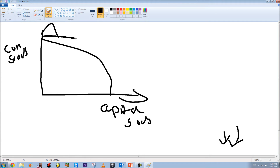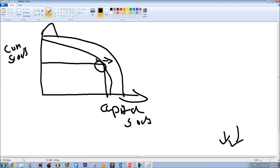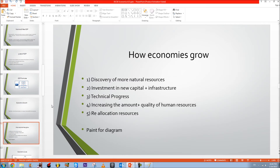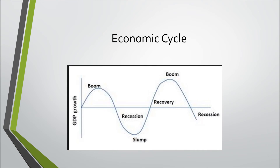On the PPC curve, one axis represents consumer goods and the other capital goods. If there is economic growth, the PPC curve expands outward to the right — both consumer goods and capital goods production increase. Moving to the economic cycle — if you do IGCSE Business you'll be familiar with this. The stages are: growth, boom, recession, slump, and recovery.